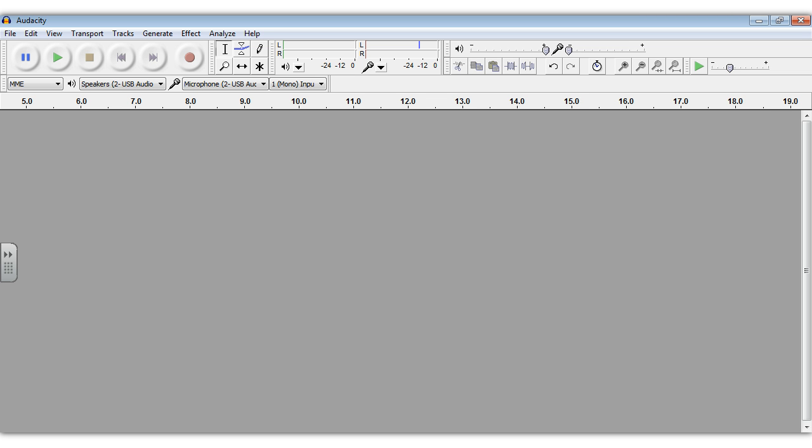To get started, you need to make sure you downloaded Audacity. You need to make sure that you download the LAME encoder, because without the LAME encoder you cannot export your file as an MP3. Once you have all that complete, you're ready to open Audacity and then you can begin recording.